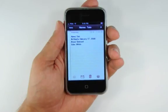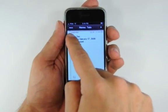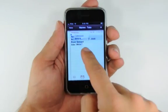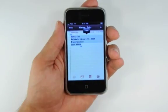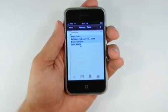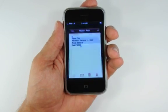Switch to the Notes application and double tap to choose some text to copy. Drag the blue handles around your selection, then press the copy button.